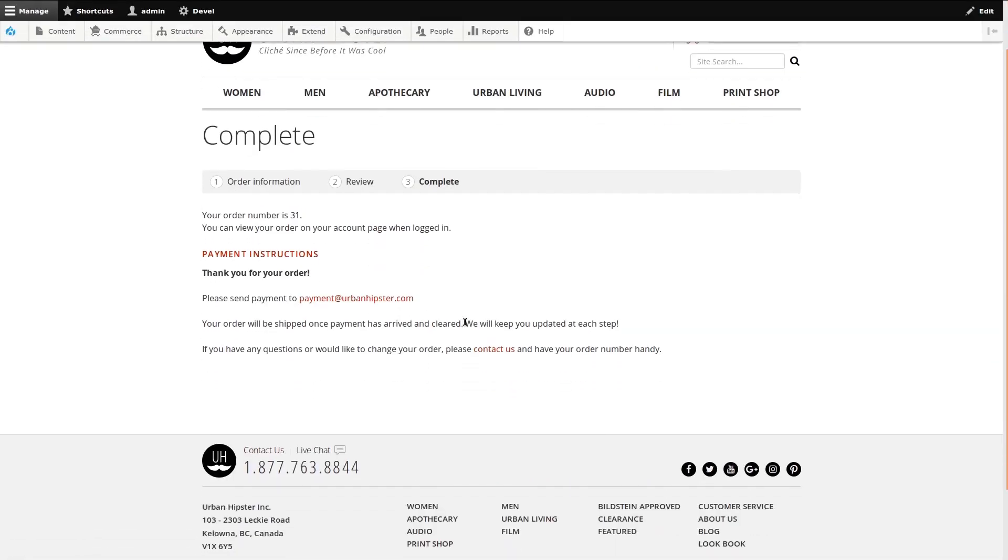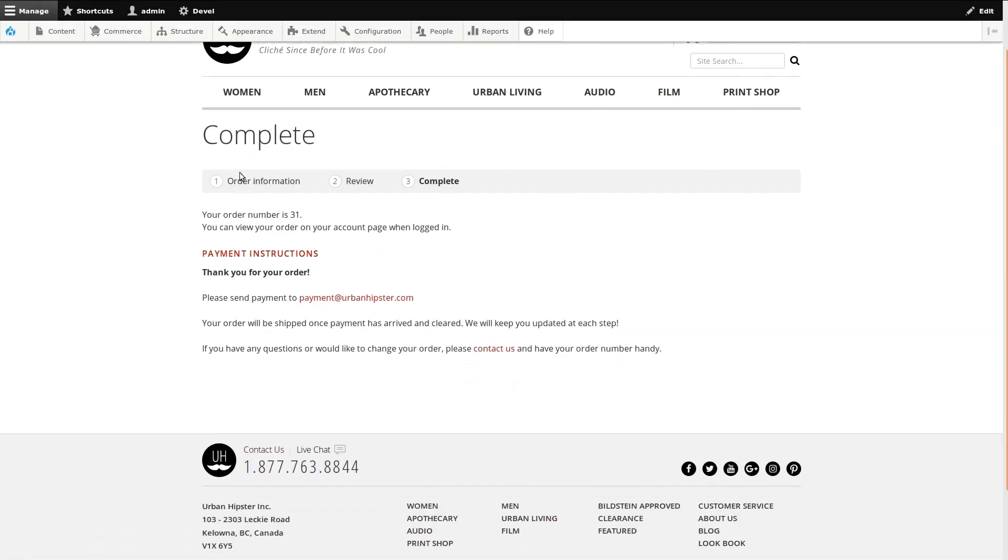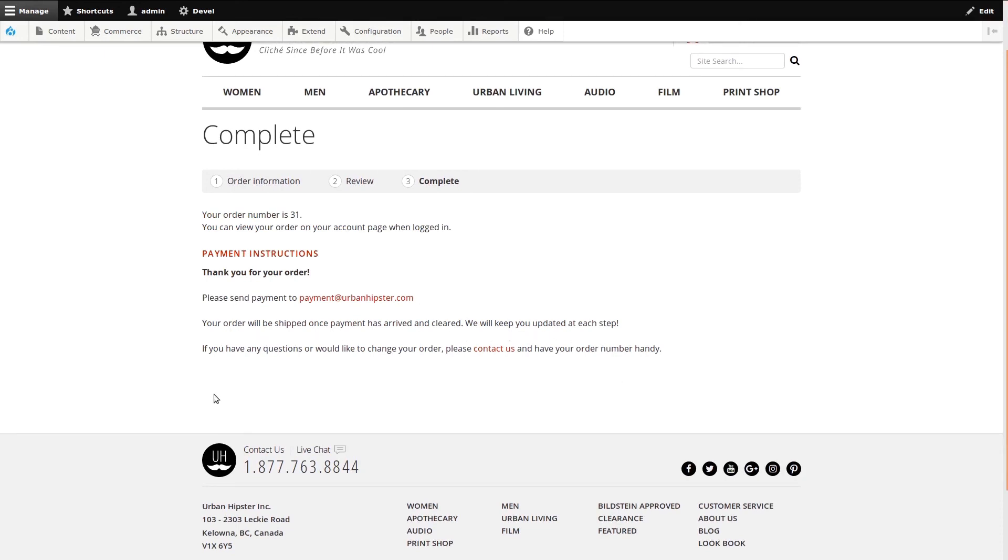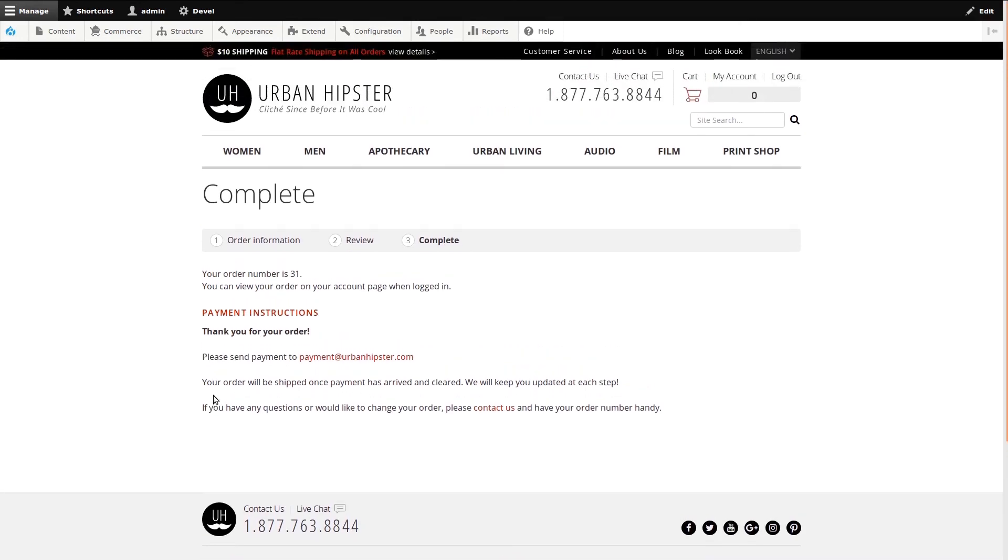Done. Our payment instructions are displayed on the completed order page along with the order number. The message explains to the customer where to email transfer payment, and that the order will be shipped once payment has arrived.